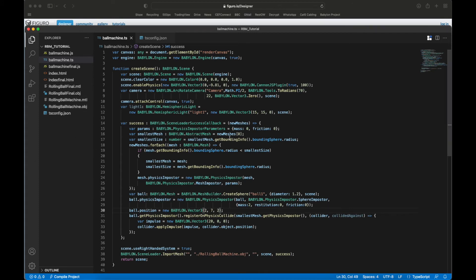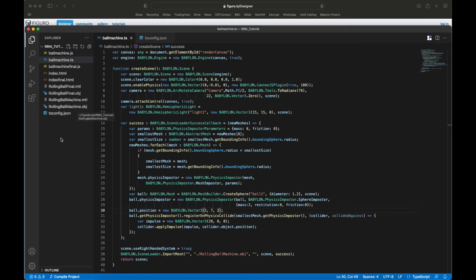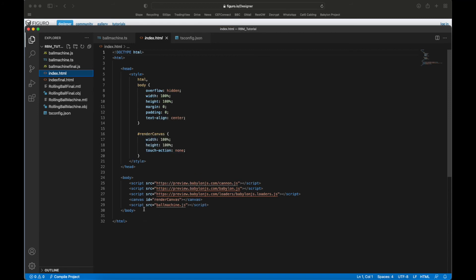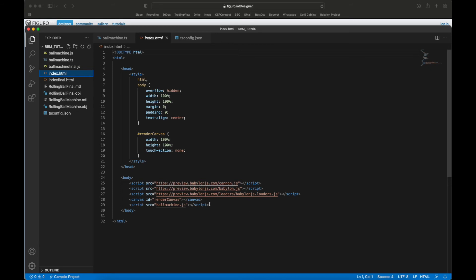So here we are in Visual Studio. Here is the rolling ball machine - the material and the OBJ. Let's first go to index.html. We have a regular body, we have a render canvas 100 percent. I just do it like this - I don't create a big bundle, I just use the straight JS files. So you do a Cannon for the physics, Babylon for Babylon, and Babylon.js loaders so you can load an object.